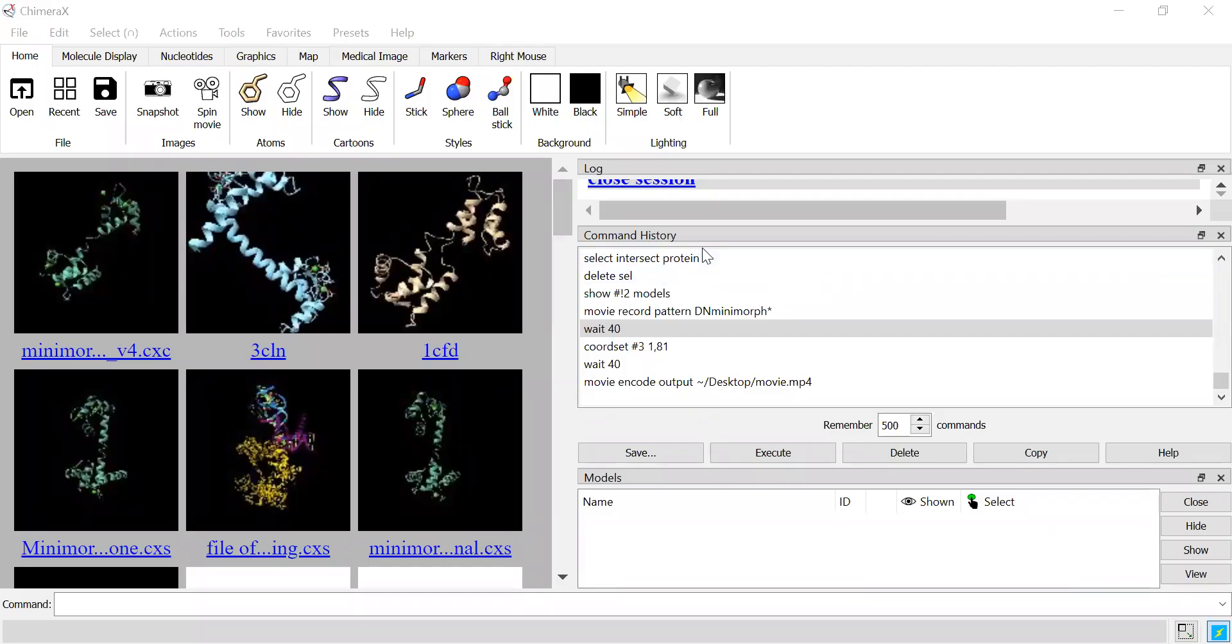All right, welcome. So we're going to talk about the select intersect tool and how to use it on a particular type of group.